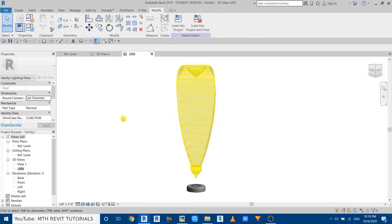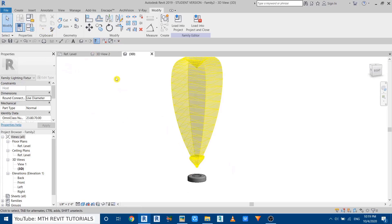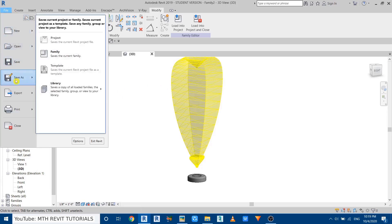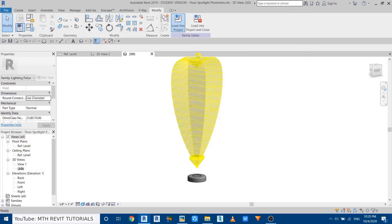Now let's load this family into the project. But before that, let's save it — because loading it will override the other spotlight. Go to Save As and call it 'Floor Spotlight Photometric'. Click Save, then load the family into the project.